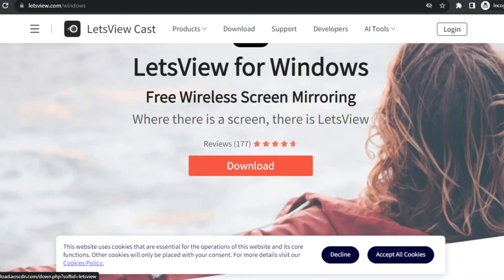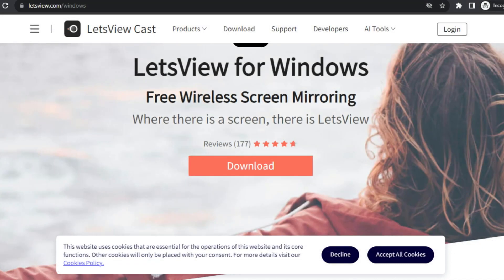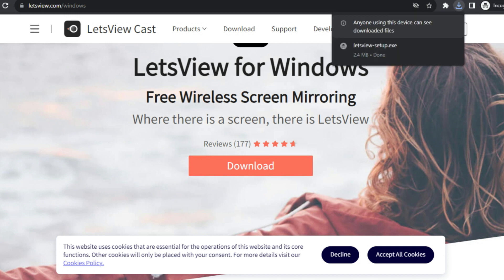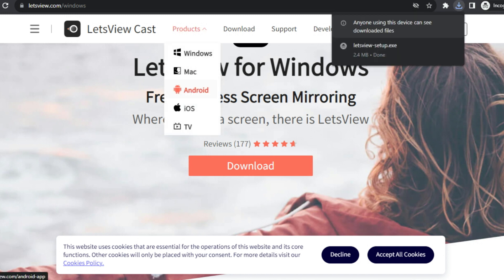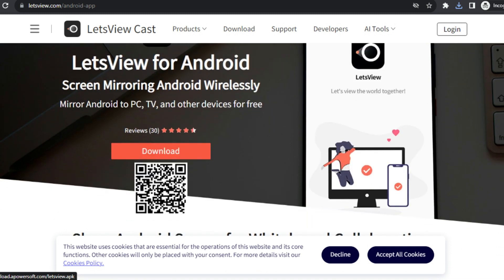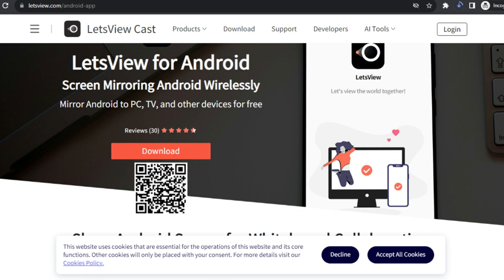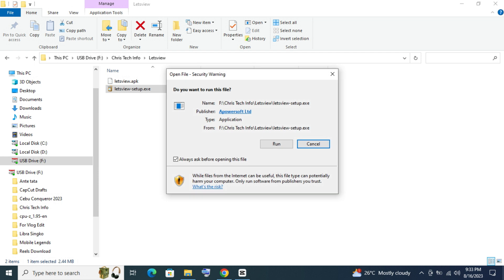Click Download, or scan the QR code from your phone. After downloading, install the app.